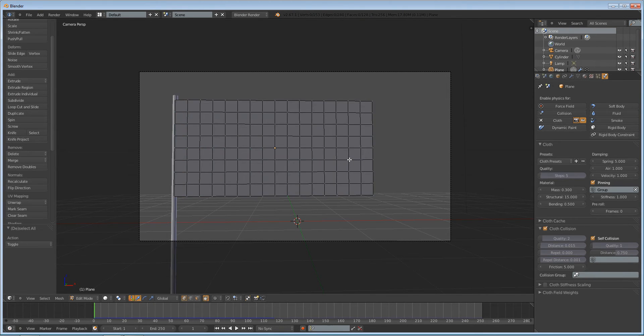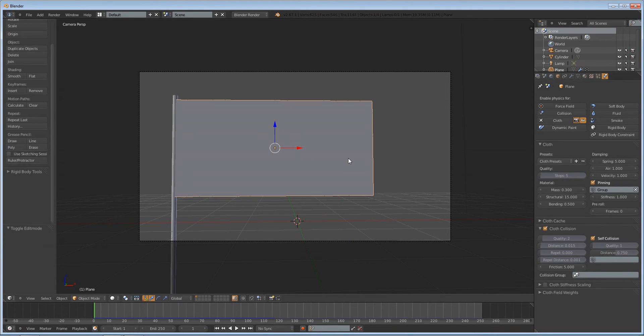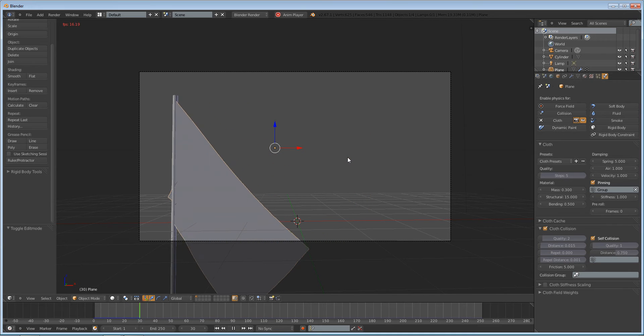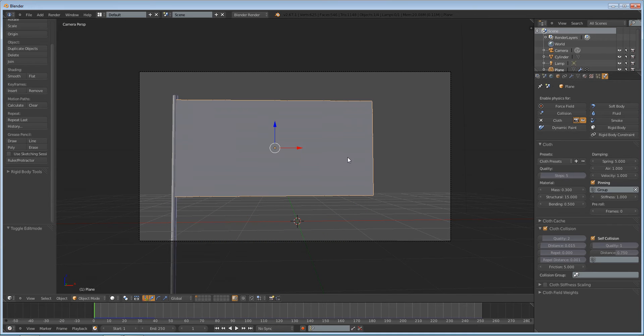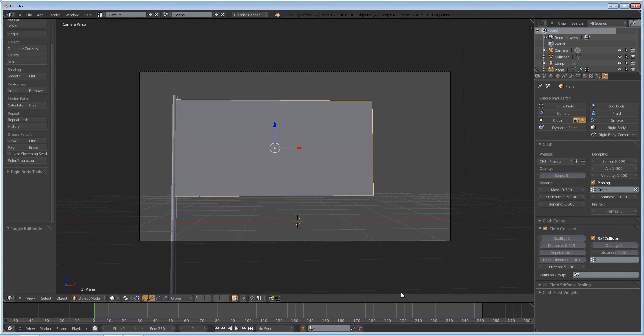We actually can go in and subdivide it one more time. That will give us... yeah, then it lags too much — it's because I'm recording.